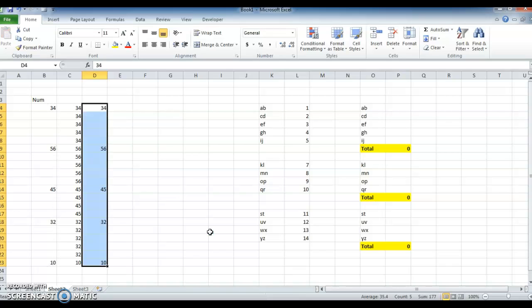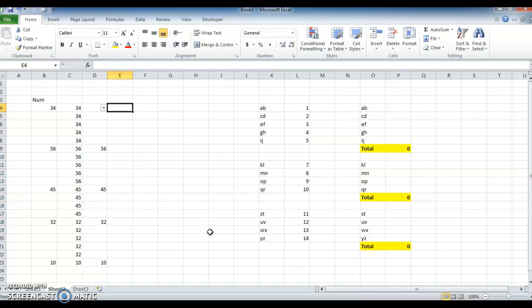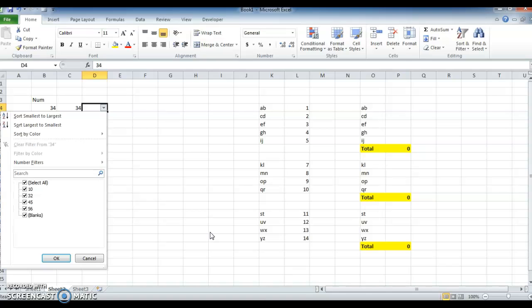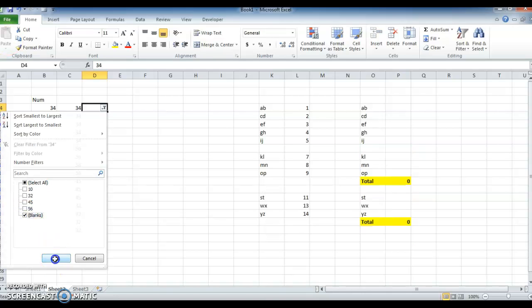Select the column and use Filter. Click on the dropdown, then select Blanks, click OK.